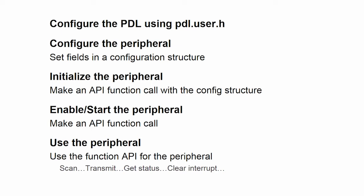...clear an interrupt, whatever is required. And there's an API function call that does that for you.